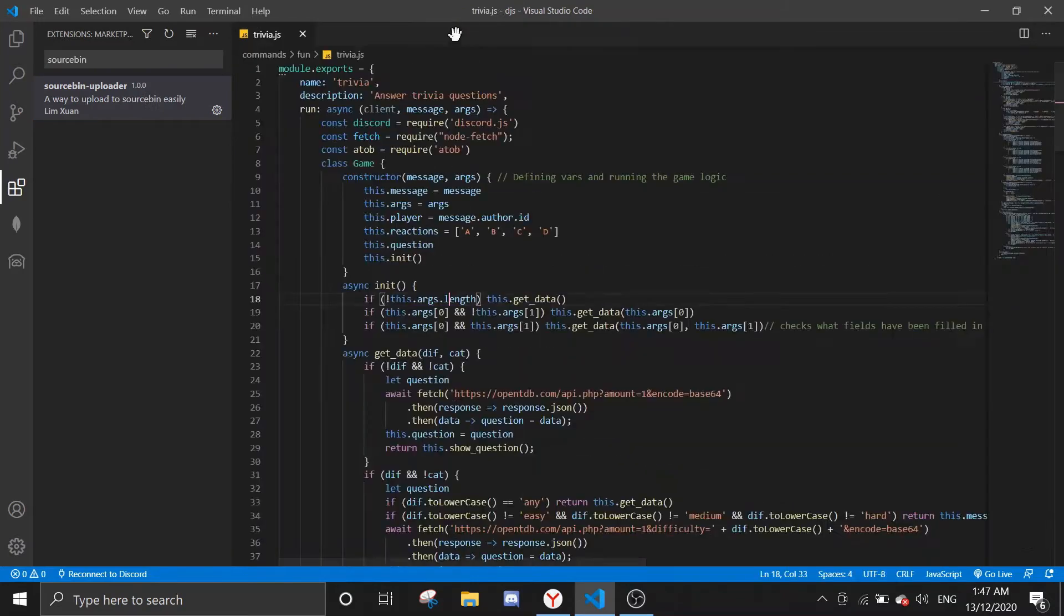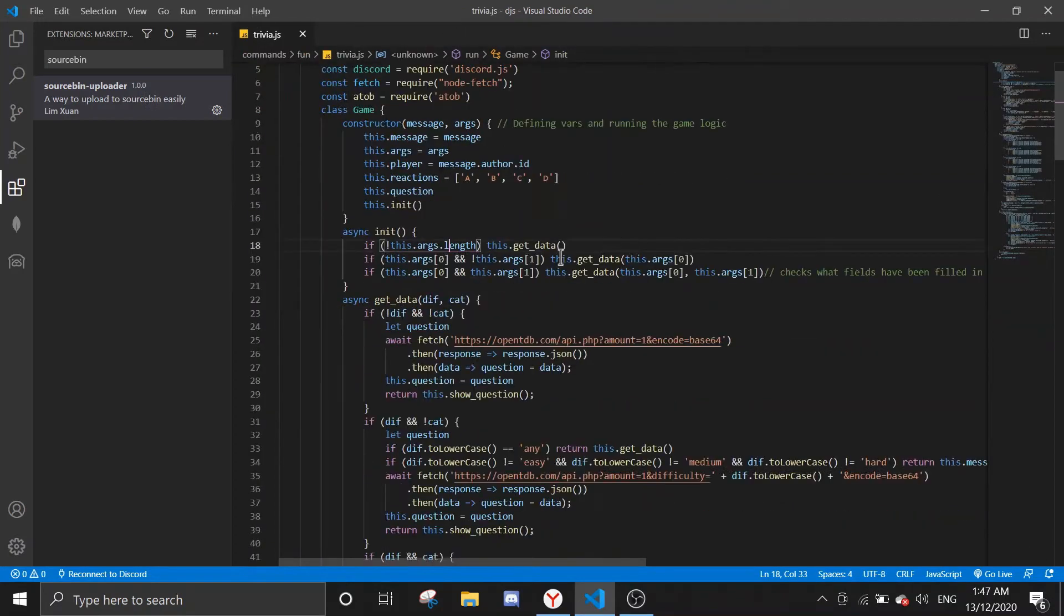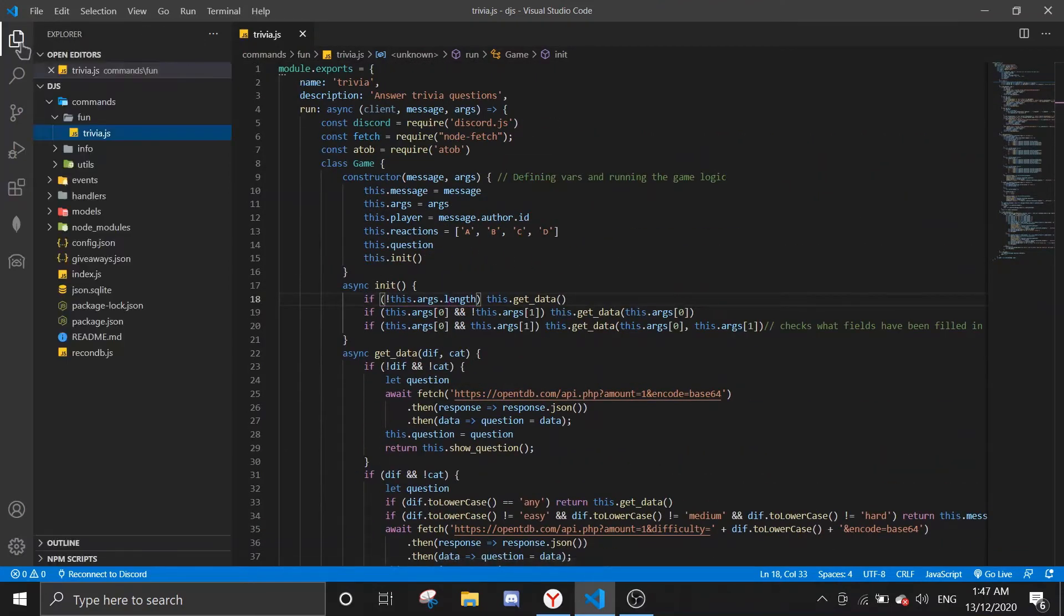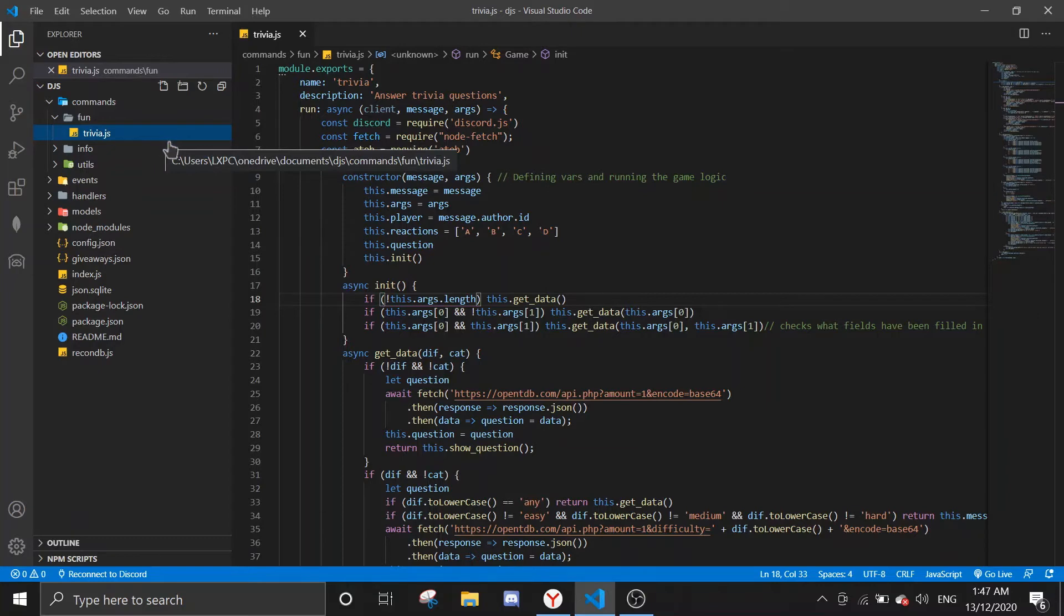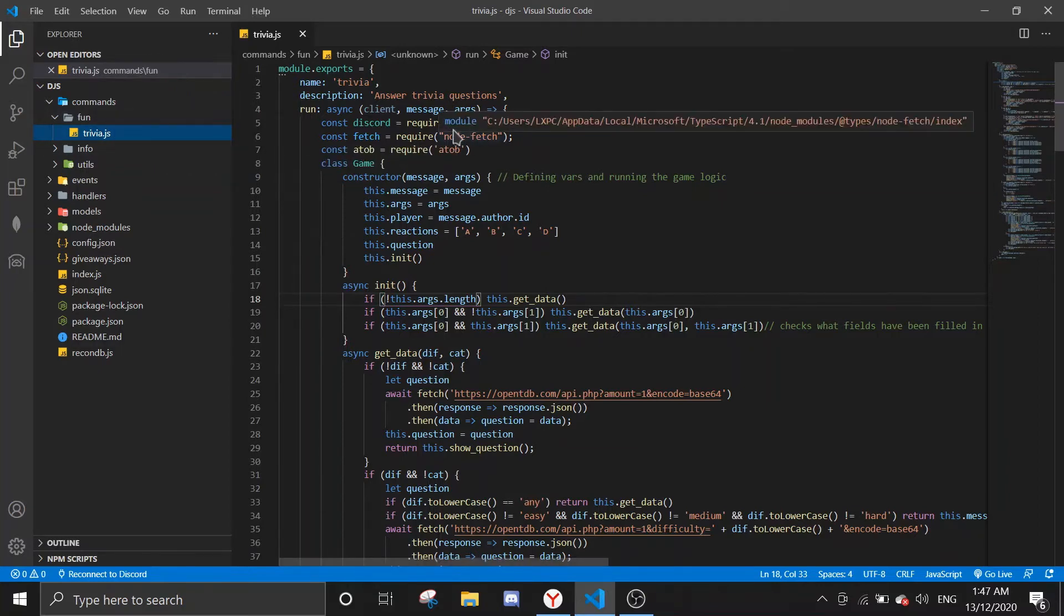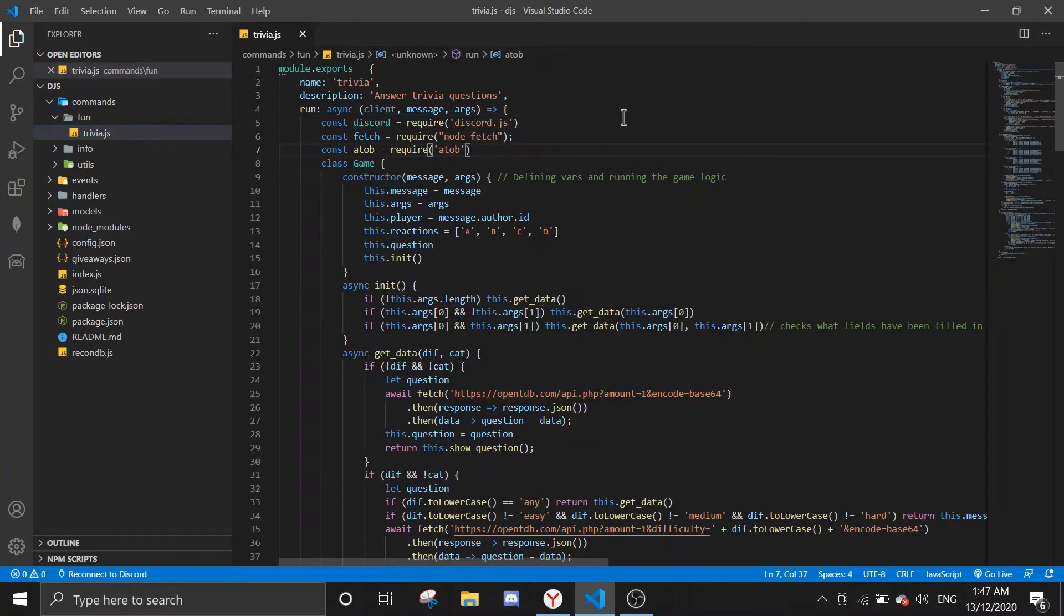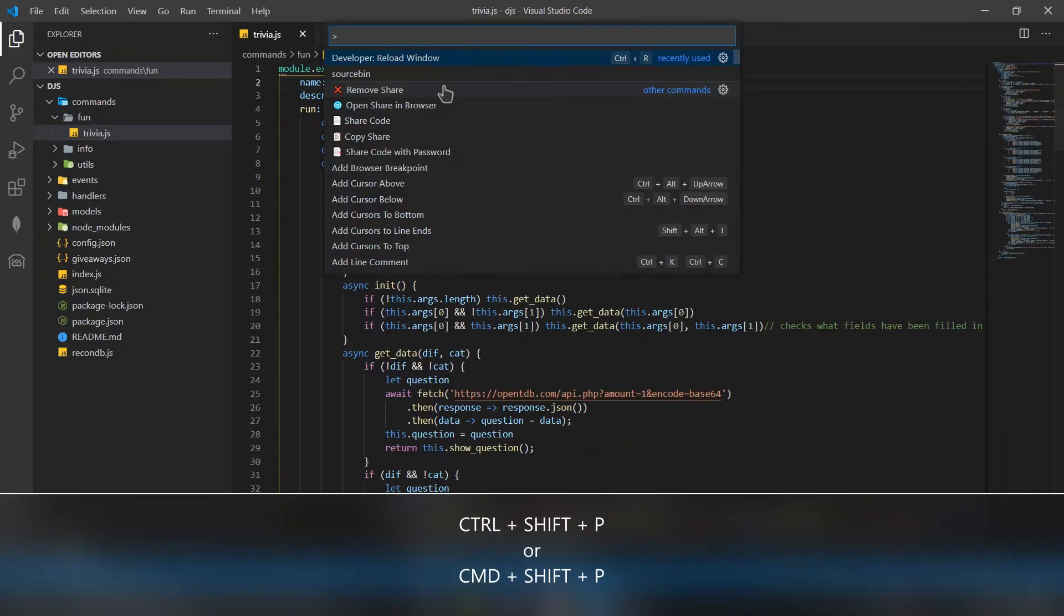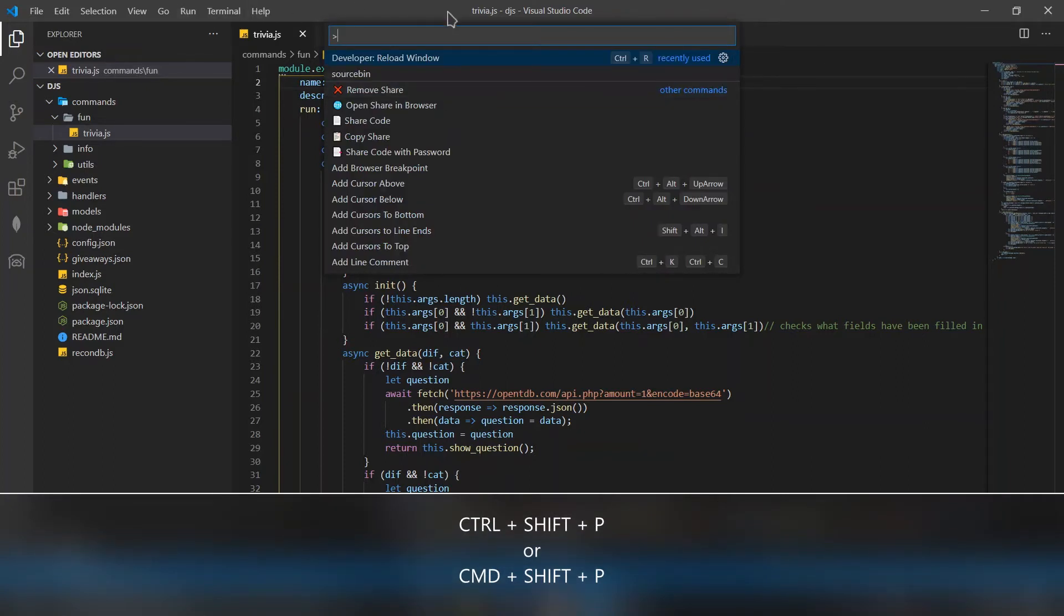After this is installed, you can go to any file you want. Any extensions will work like TypeScript, CSS, HTML - any file extensions work. Just come here and do the command which is Ctrl+Shift+P.